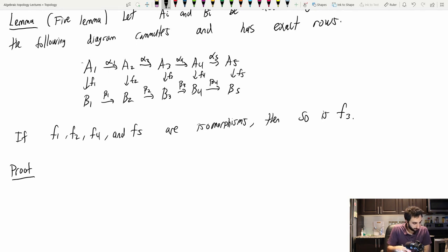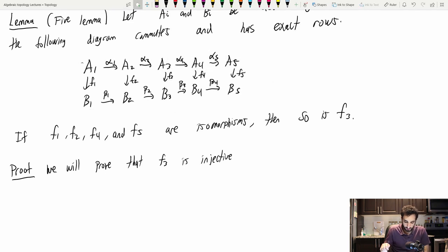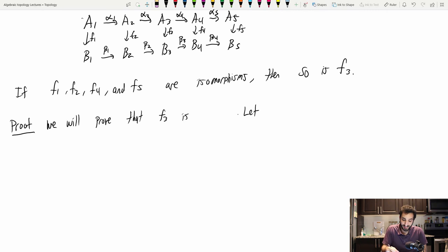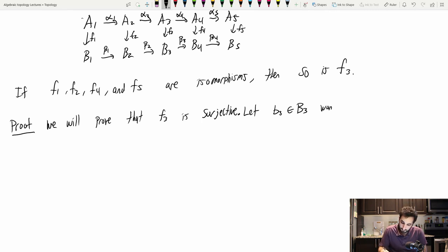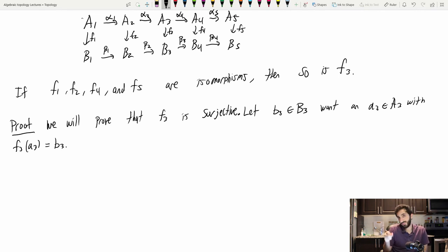I'm only going to prove that F3 is surjective. Let b3 be in B3, and I want an a3 in A3 with F3(a3) = b3. Since F4 is surjective, there is an a4 with F4(a4) = β3(b3).